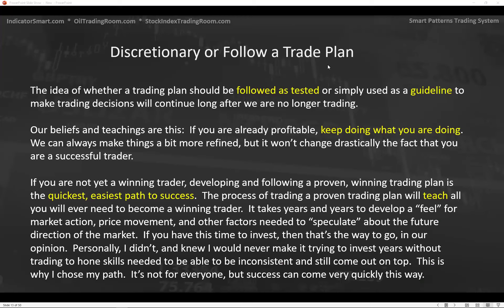Discretionary or follow a trade plan — this is critical. Whether you should follow a trading plan as tested or simply use it as a guideline, people will talk about that long after we're gone. Here's my belief: if you're already profitable, keep doing what you're doing and use this to refine and add. If you're not yet profitable, here's the secret — developing and following a proven winning trade plan is the quickest, easiest path to success. Success in this case means understanding how to trade.